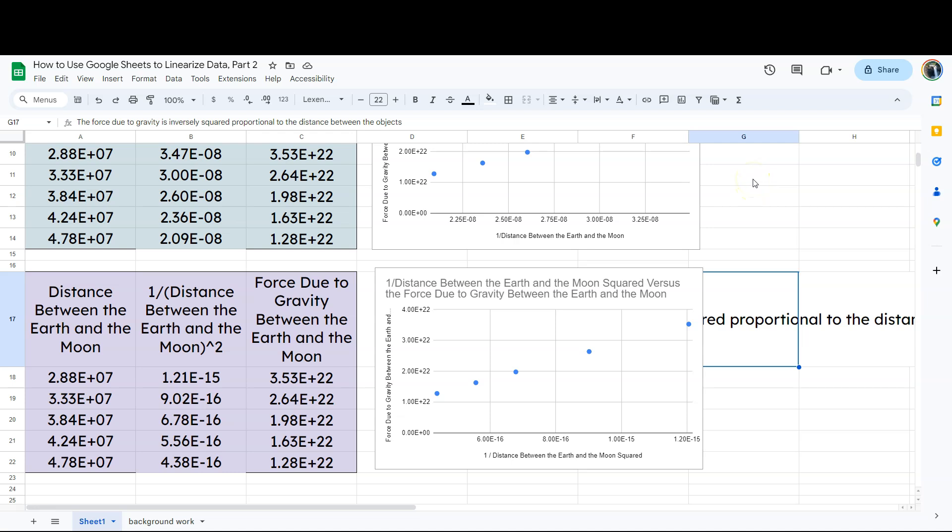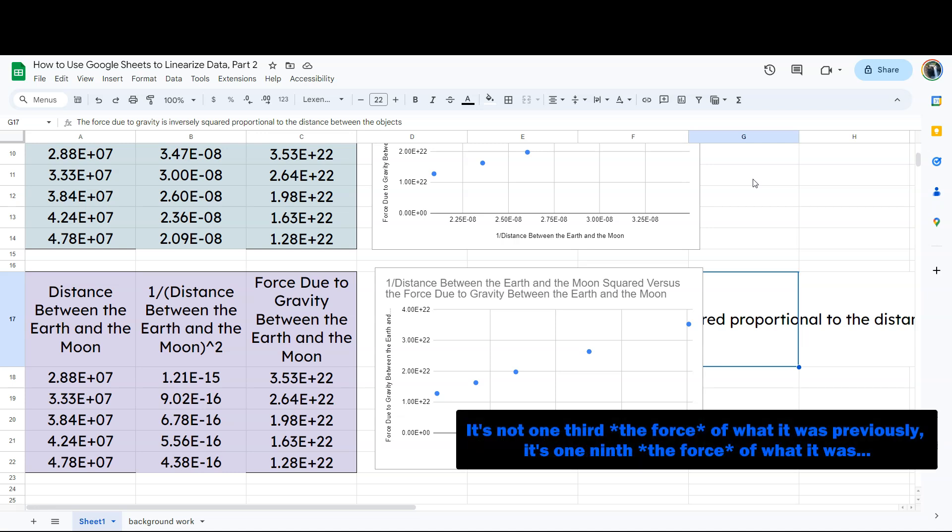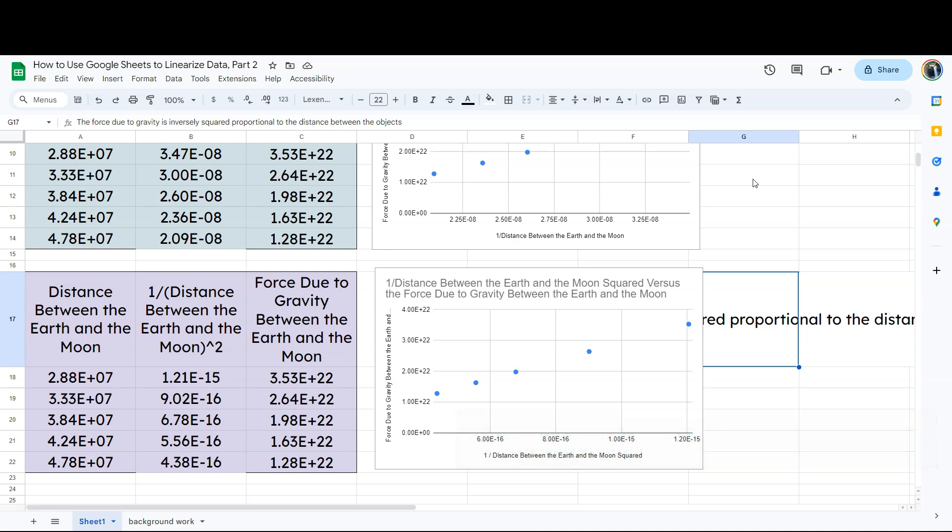let's say there's a force between the earth and the moon and it's some value like 10 newtons or something just to make it easy. Well, if the distance becomes three times greater than what it was before, it's not one third of what it was. It's actually one ninth of what it was before. So that's what we mean when we say that it's an inverse squared relationship between these two concepts. And that's how scientists go about figuring out how to figure out the relationships between two different factors based on data.